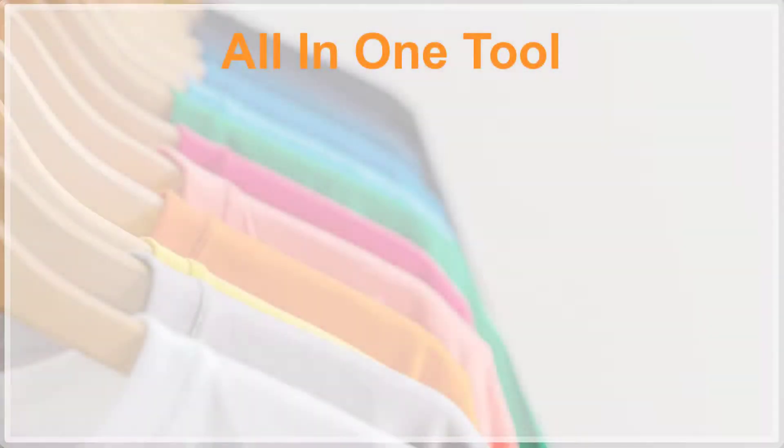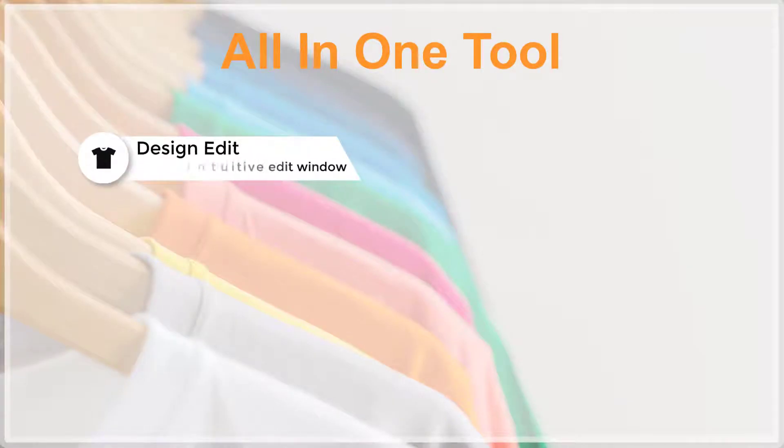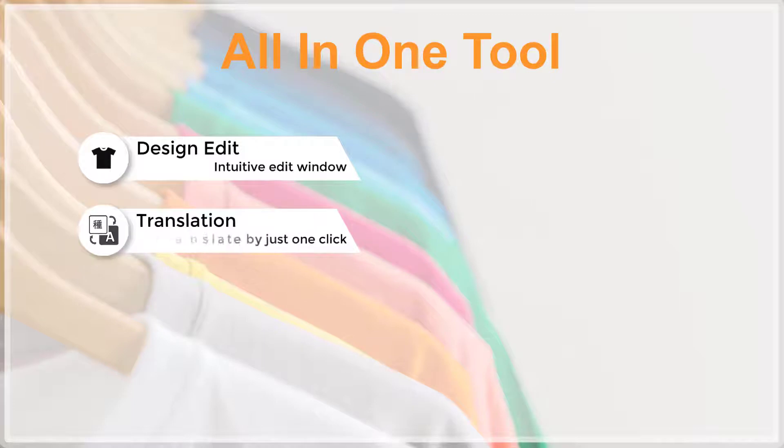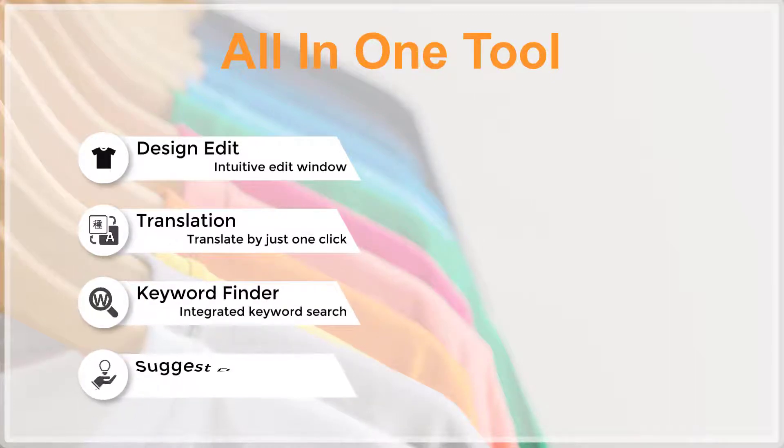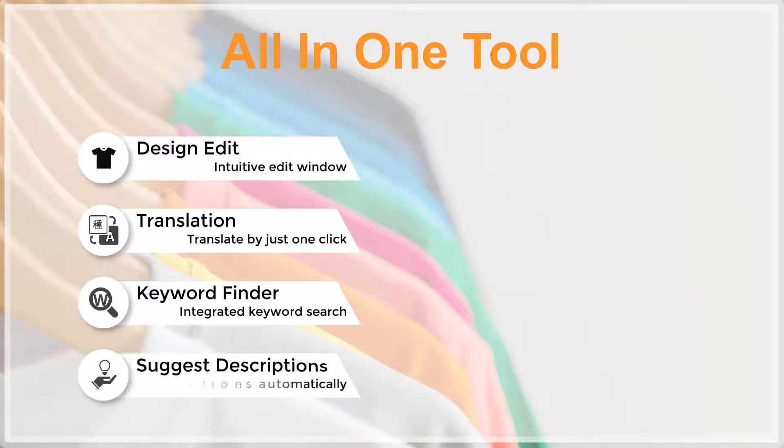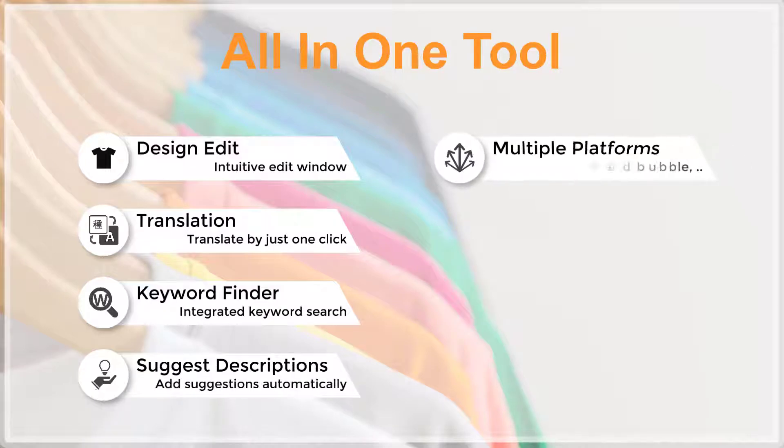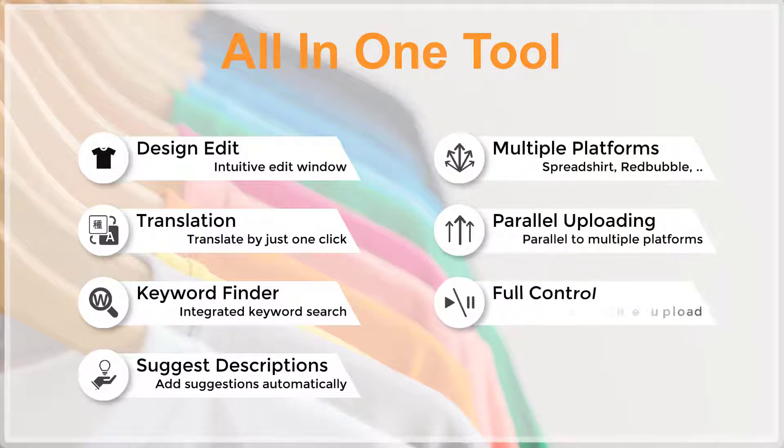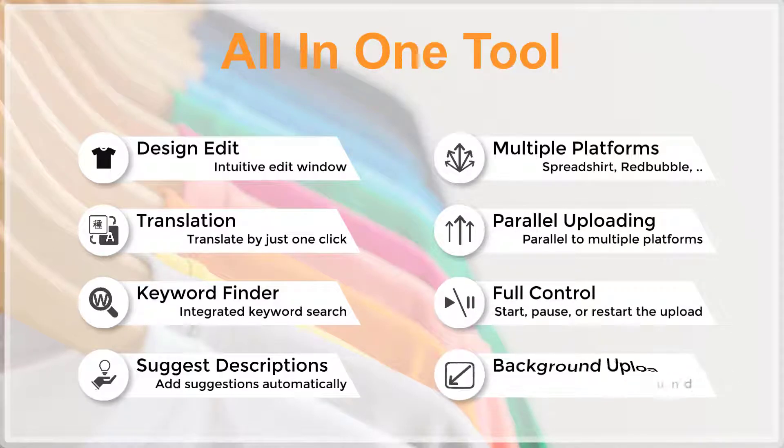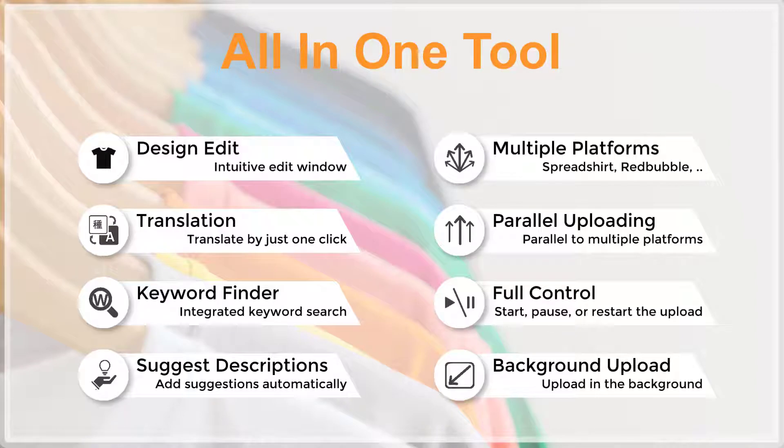Putting it all together, Flying Upload is an all-in-one tool. You can edit your designs. You can use the translation to translate from one language into another, use keyword suggestions and description suggestions. You can upload to multiple platforms also at the same time. You have full control. You can pause, continue and restart your uploads at any time and you can let the upload be done in the background.